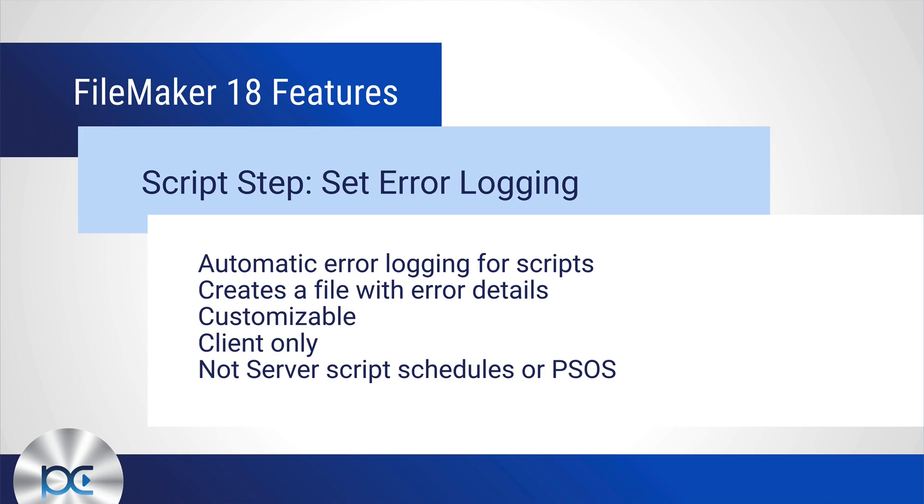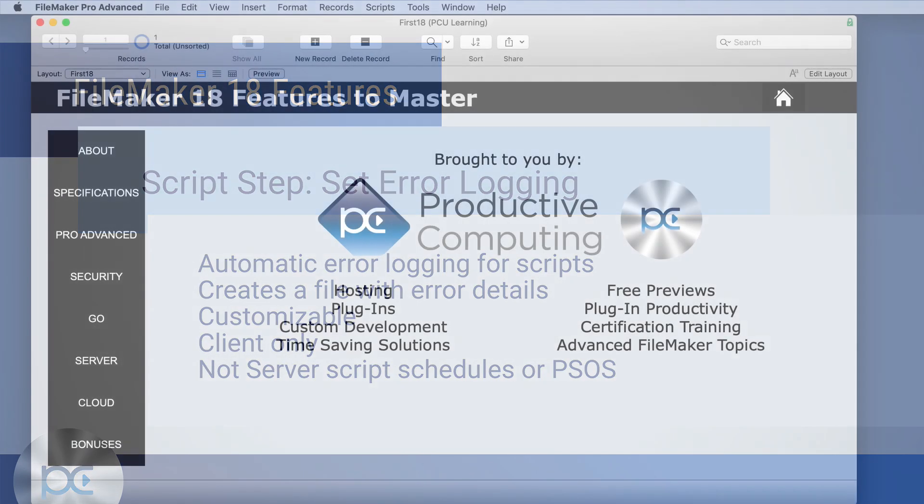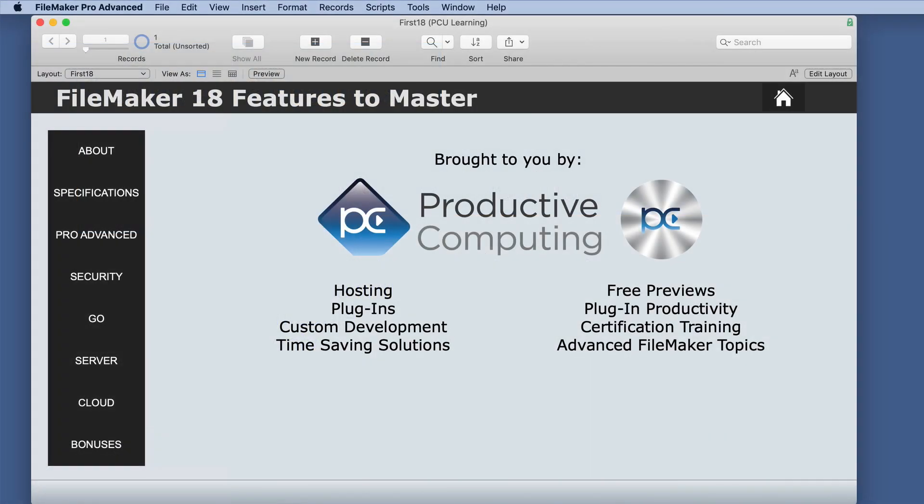It creates a file with some error details. It is kind of customizable. It's only for the client, not for server script schedules or perform script on server. So let's see how this works.